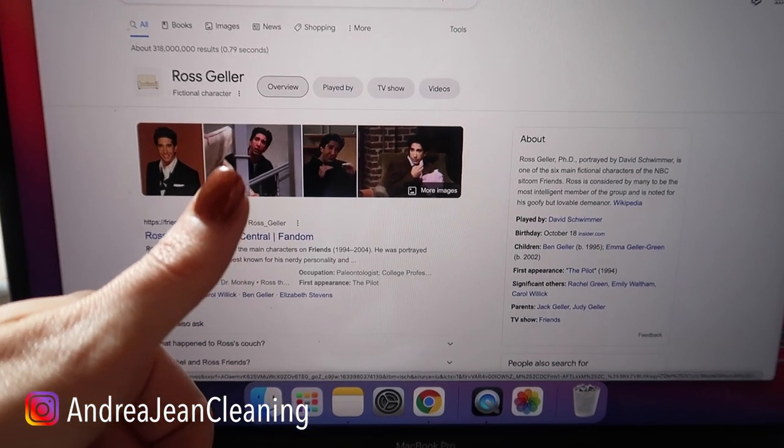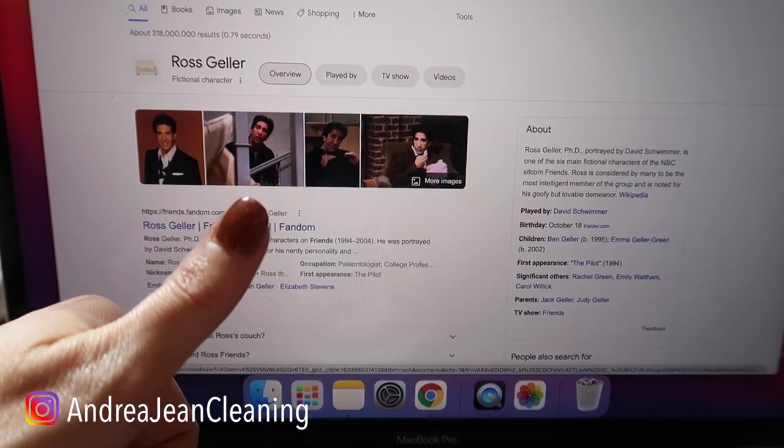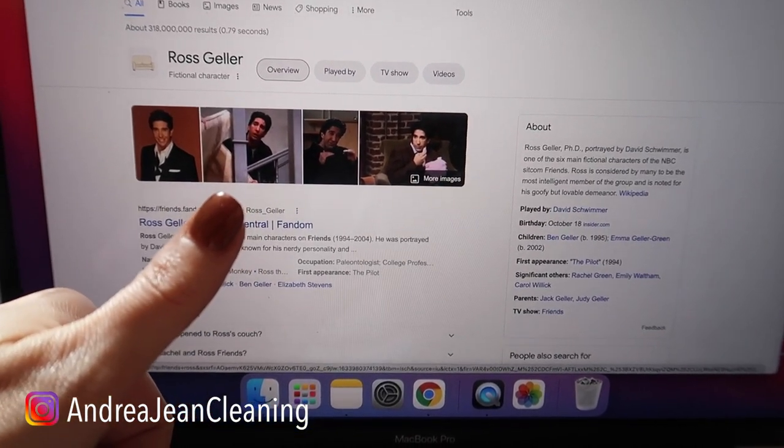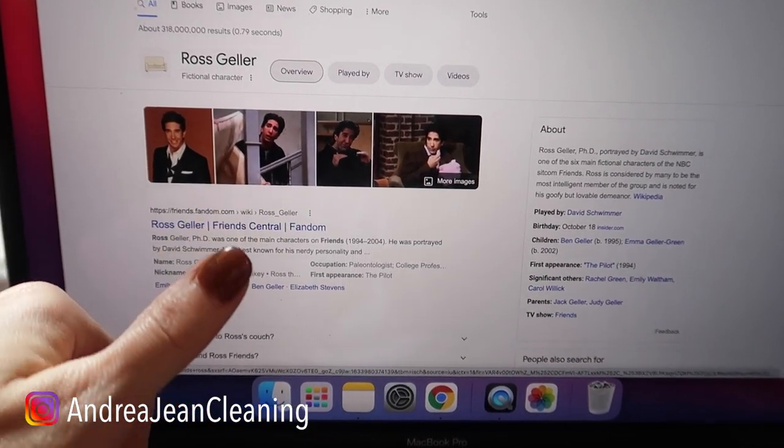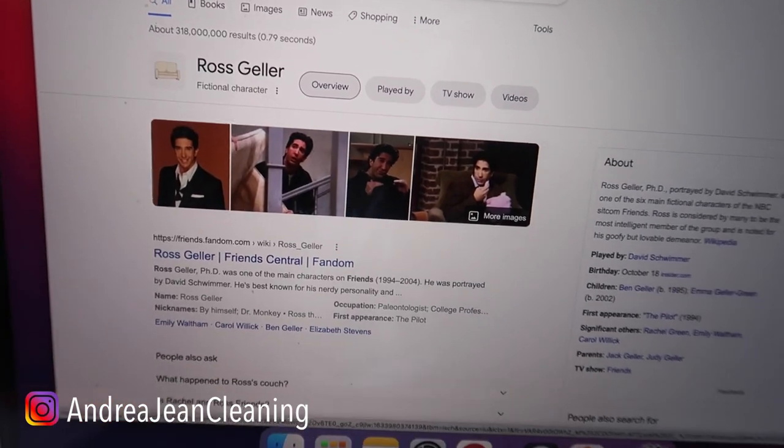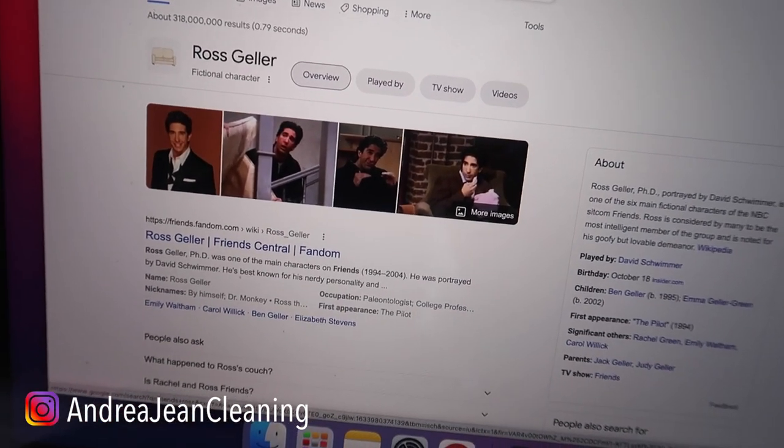All right, thumbs up if you watch Friends and you love Friends. Yes? Okay, such a good one. Here, click this couch.